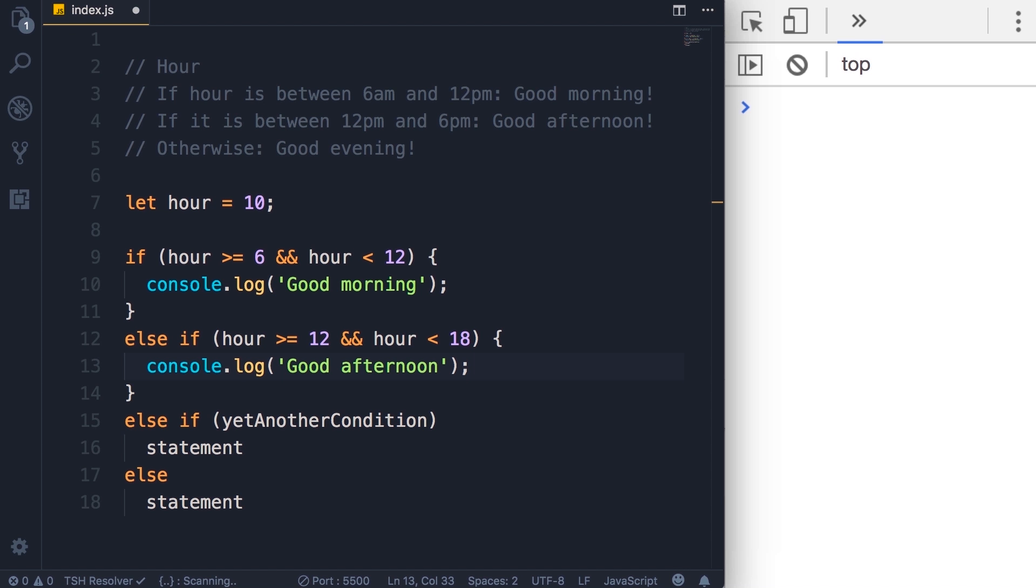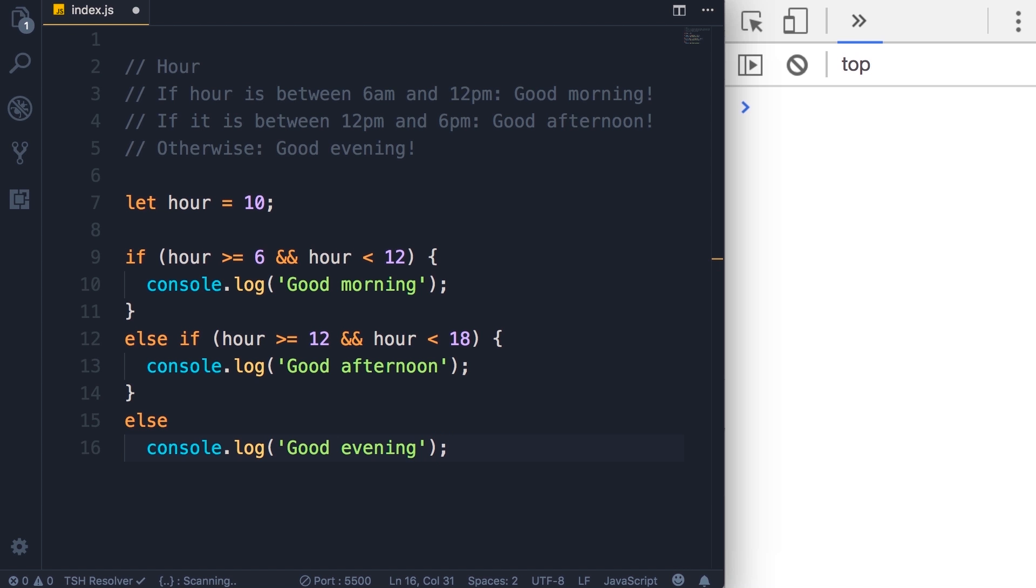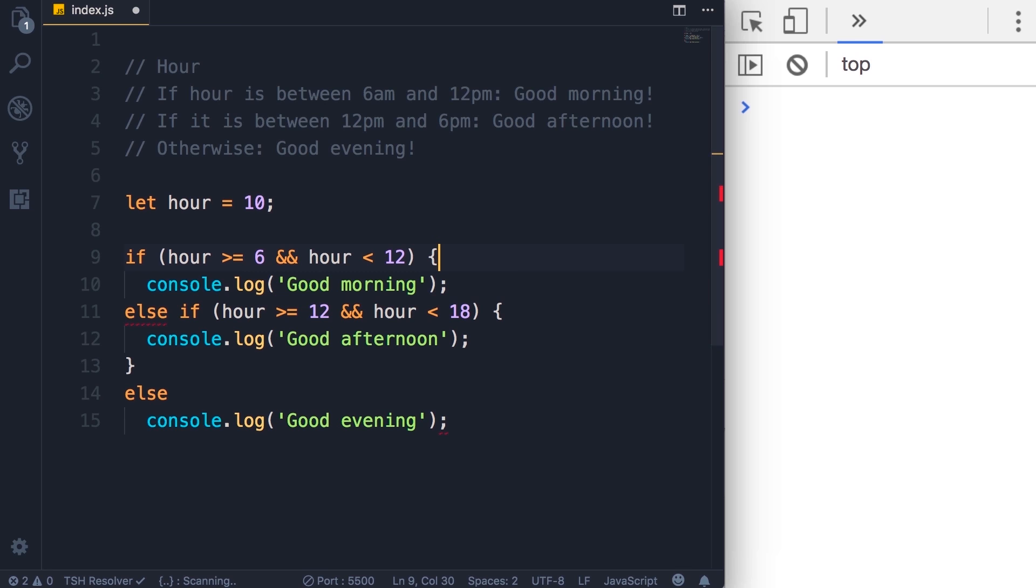Now in this example we don't need this other else if because otherwise we want to display good evening. So let's delete this. Otherwise, we do a console dot log of good evening. Now in this example because we're dealing with a single statement, these curly braces are getting in the way and creating noise in the code. So it's better to get rid of them and simplify the code.